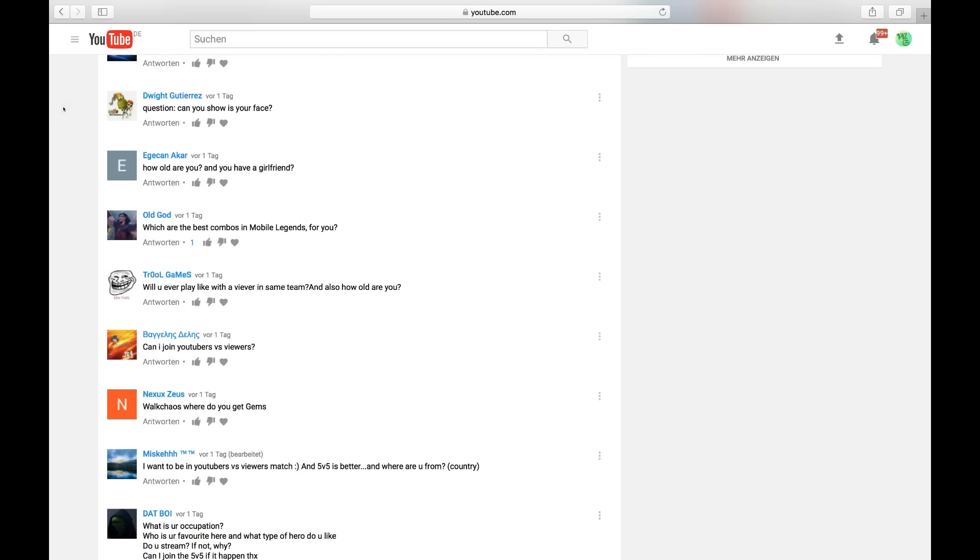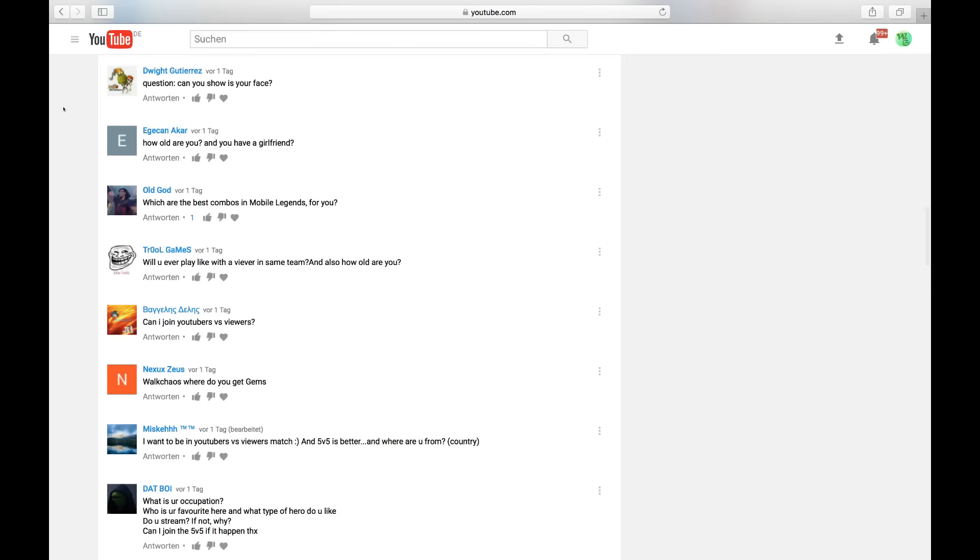His question is, can you show your face, I assume. Face reveal? Not really sure when I'm going to do that. Before I recorded this video, I saw Night Blue's 1 million subscriber special. That was actually his first time revealing his face. I'll definitely do that before 1 million. Not sure when. I really need the perfect time for that.